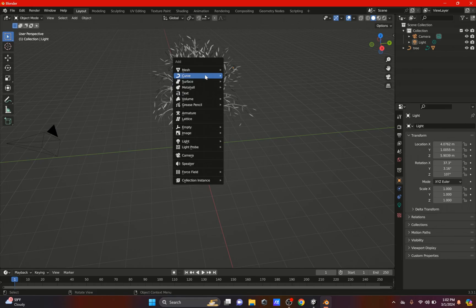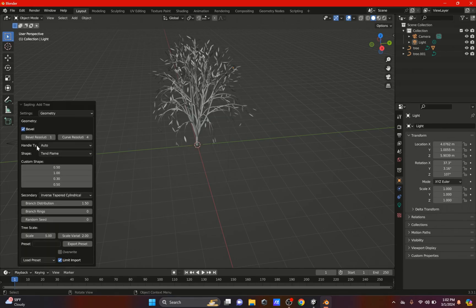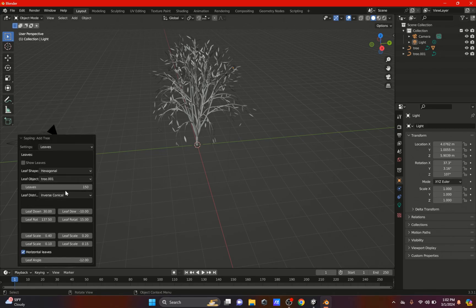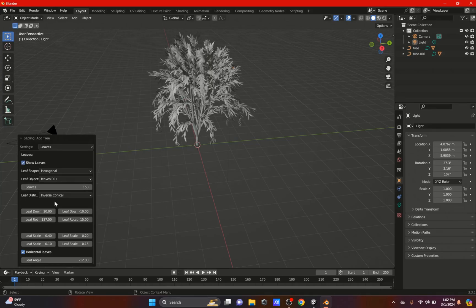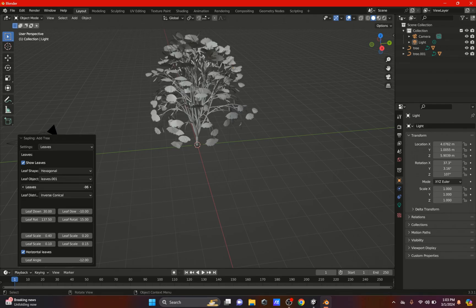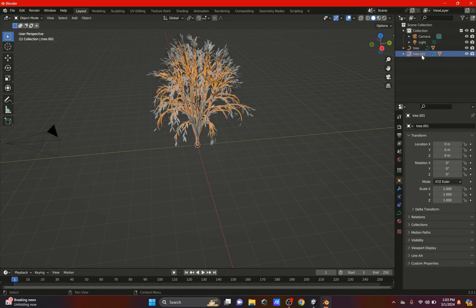So you hit Shift+A, Curve, Sapling Trees, and it will create the tree. Under Geometry you can change all the settings depending on how you want your tree to be. You can change the branch radius and all that stuff, and also the leaves — you can increase or decrease them depending on how you want it, and just play around with all that.